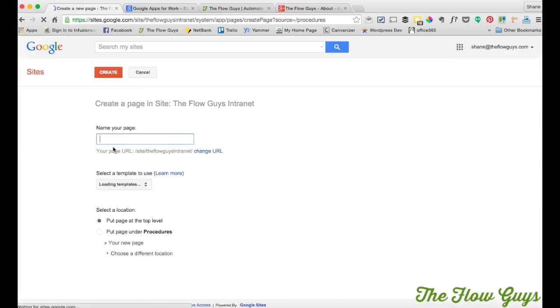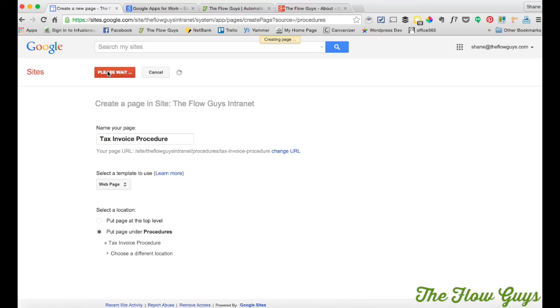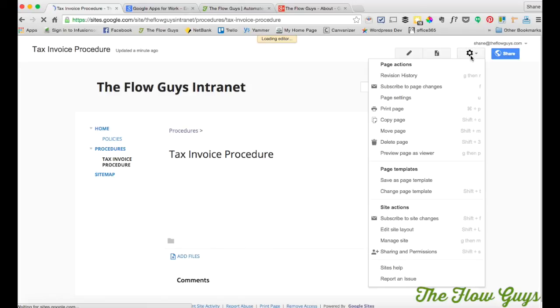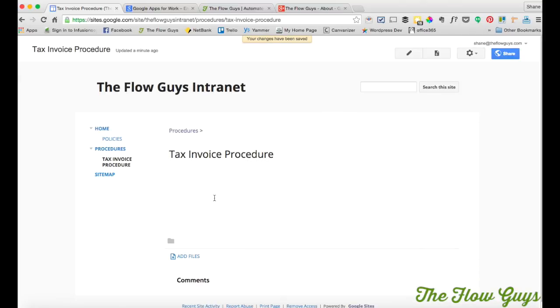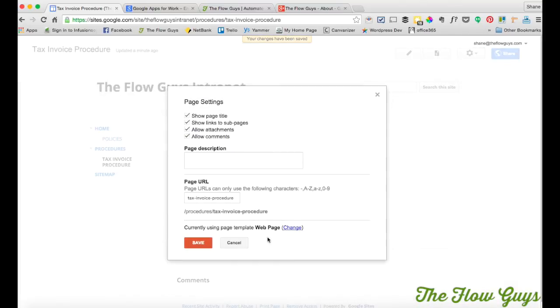How do you create a subpage? So you're in procedures. Click on add create page. And this will be our tax invoice procedure. Web page. You want to put it under procedures. And you want to click there. Create. Boom. Boom. Right. So remove the add files and comments again. Or over time you might just want to leave them. And page settings. Boom. Boom.